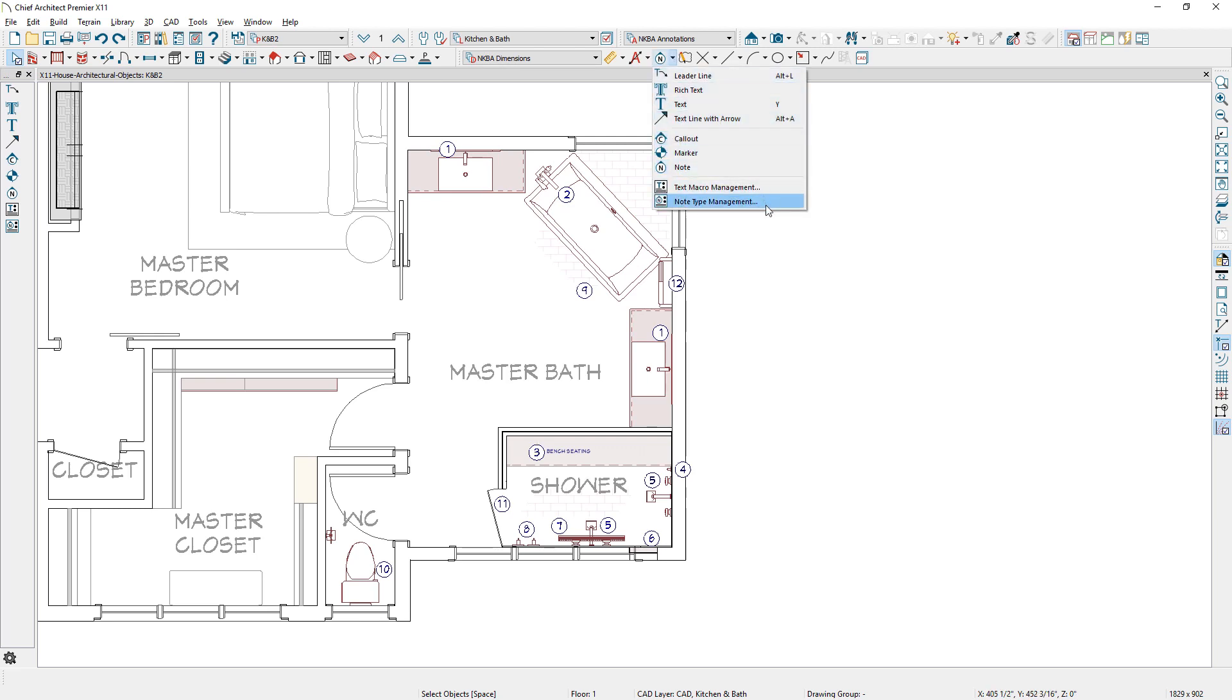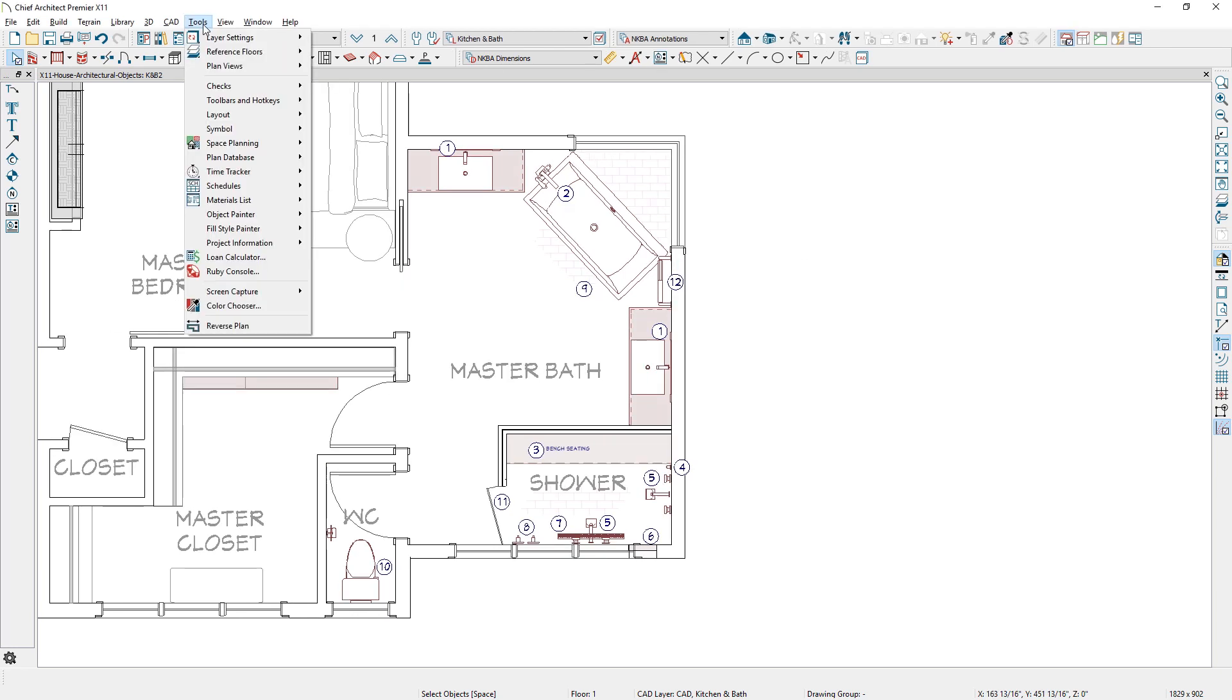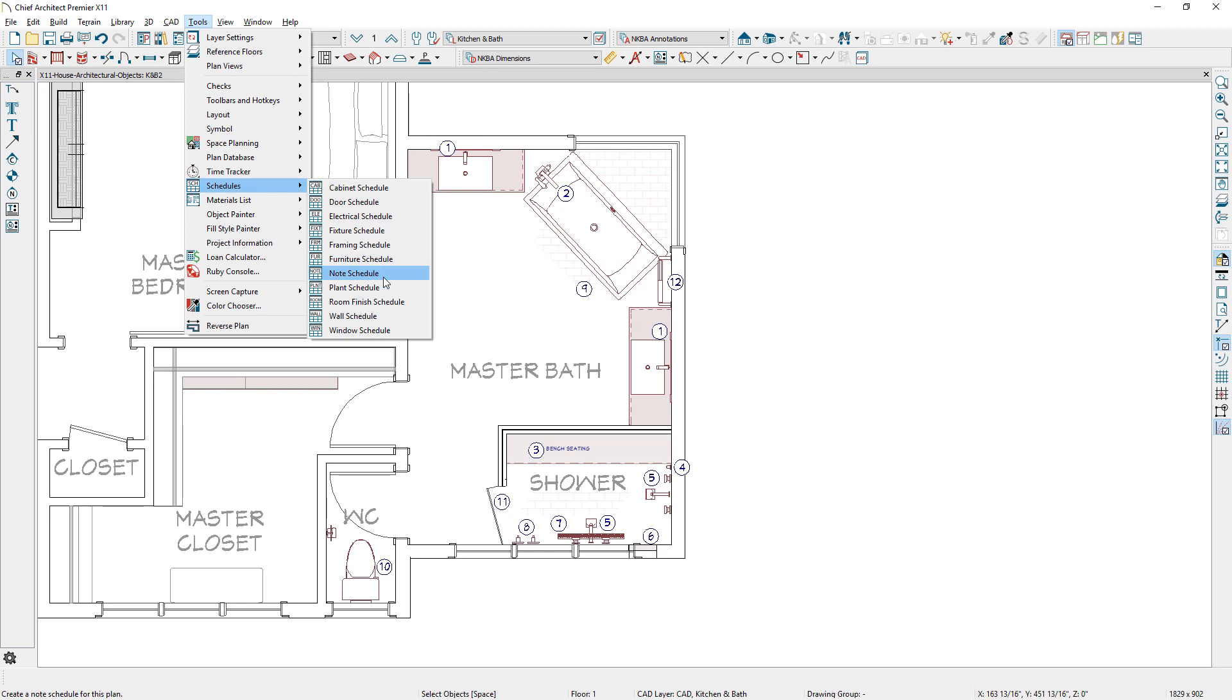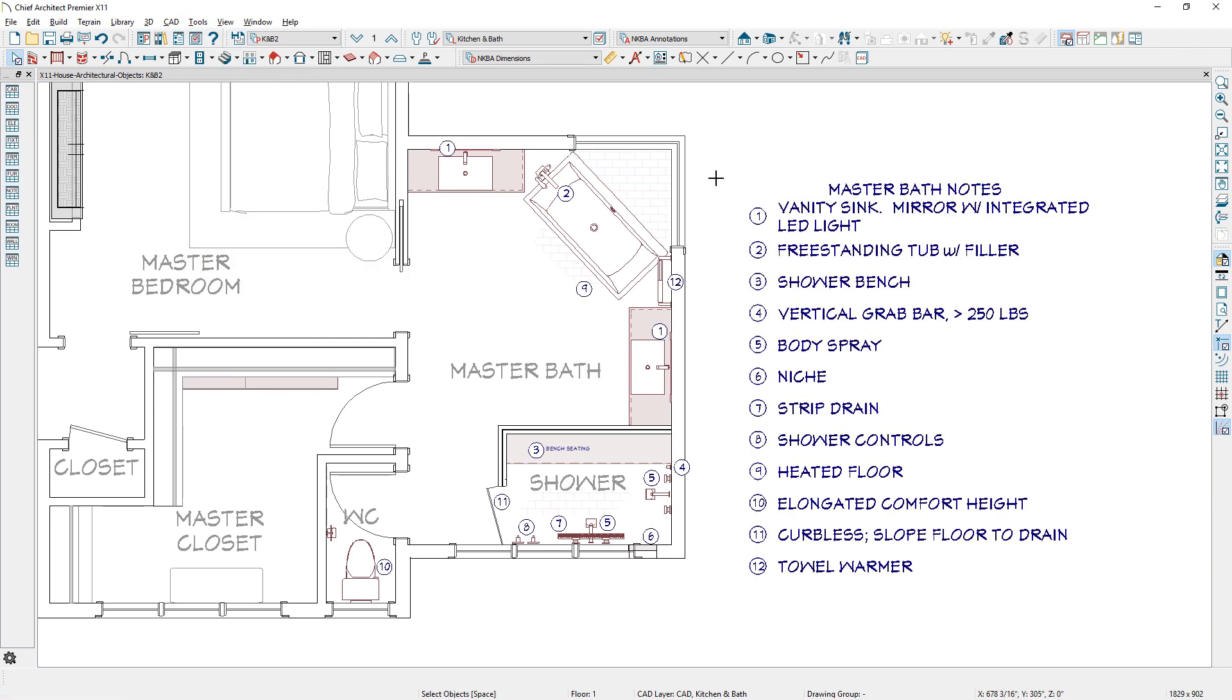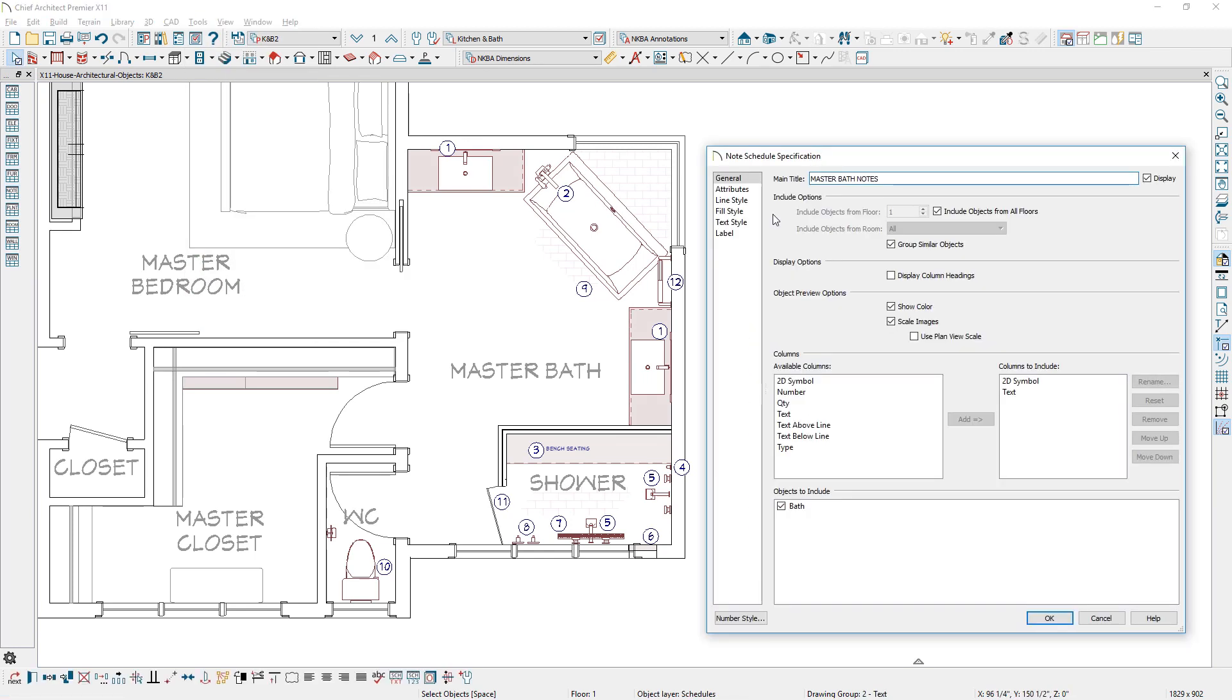You can use the Note Type Management tool to create and modify your note types. When you place a note schedule, you can choose the type of notes to include, as well as other typical schedule options.